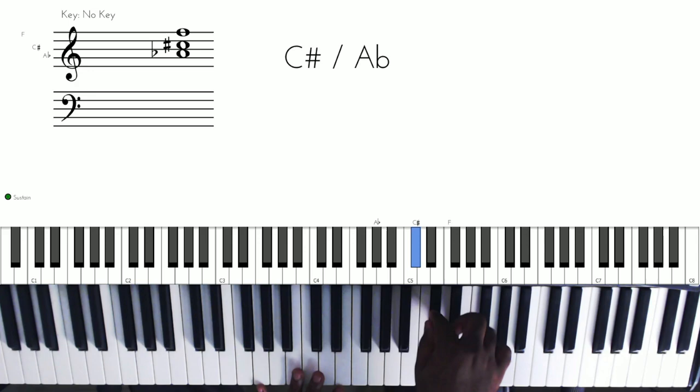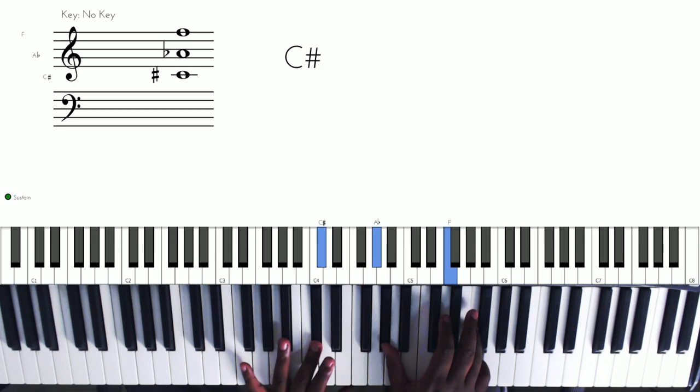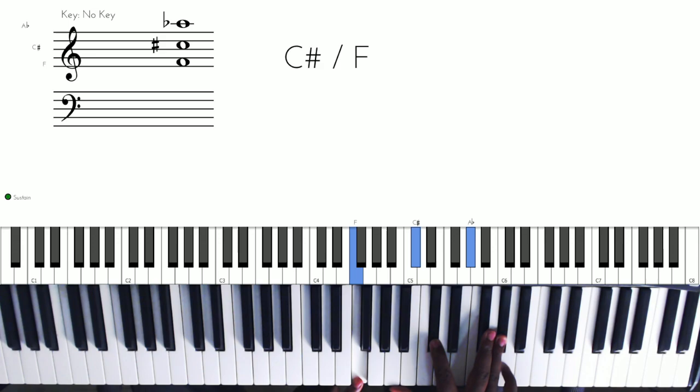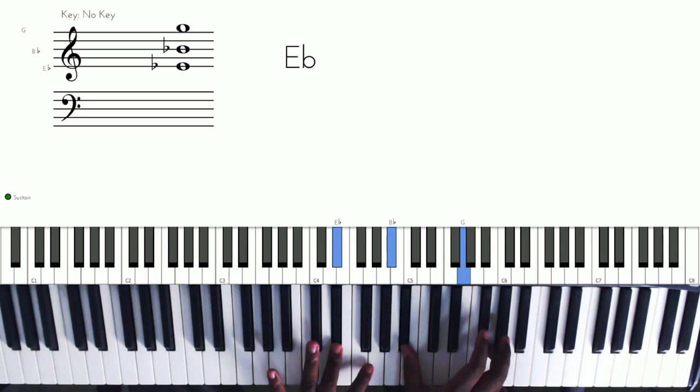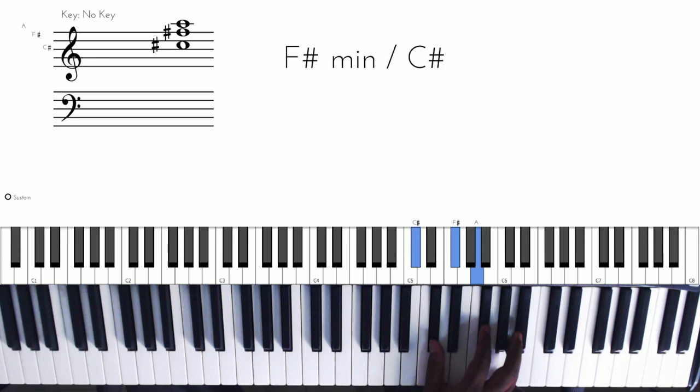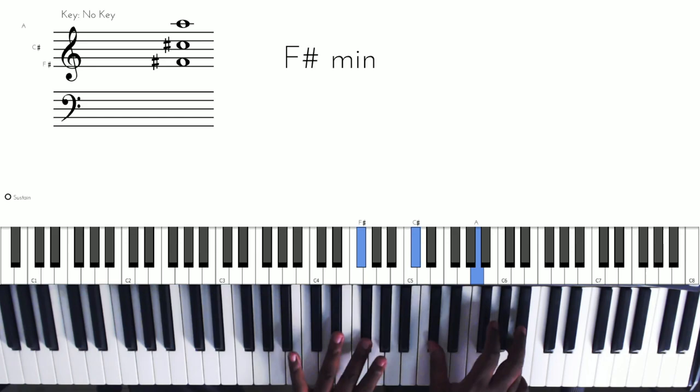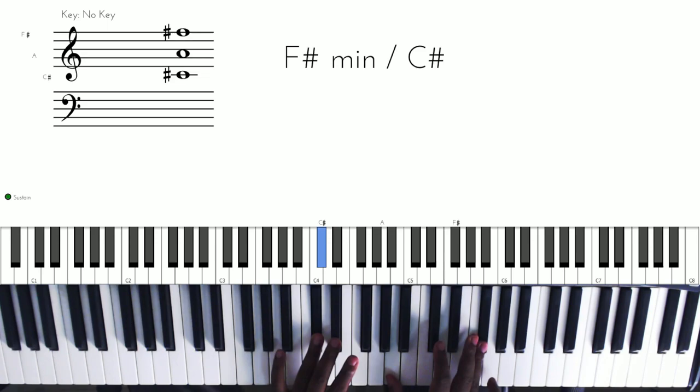So using the drop two, we're going to eliminate the second note from the top. We have that. Let's go to the next inversion. Now we're going to the two, right? The next one. Now we're going to play this, so we're going to remove this note and throw it down here.